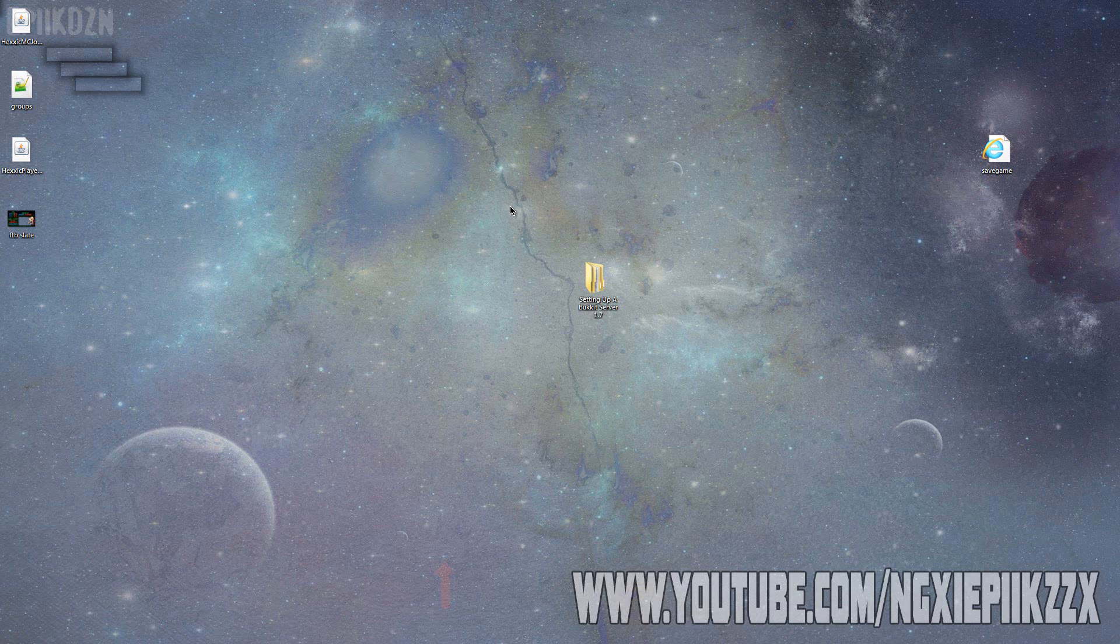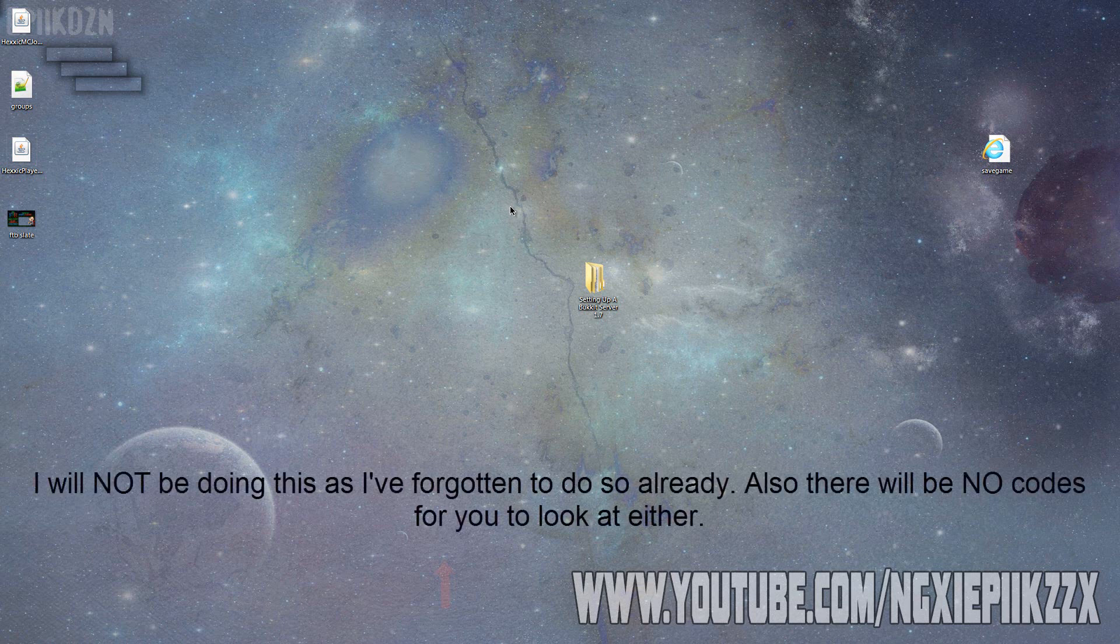This will be a series with a minimum of 20 episodes of this type of stuff. Everything that I do in one episode I will be putting the jar files in the description for every tutorial I've done so you guys can test them out to see what they do.